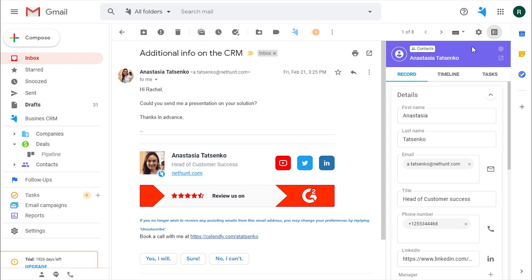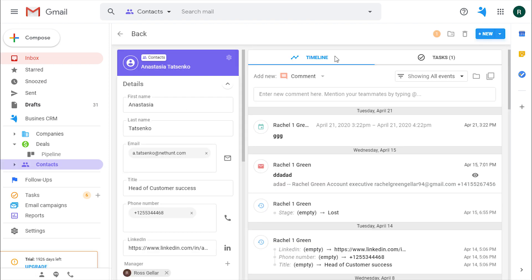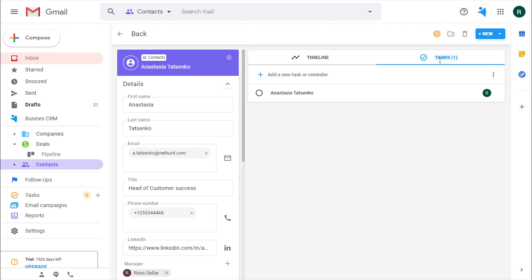Go to the record and next to the timeline dashboard, open the tasks related to this particular record and see who's assigned to them and if they're still open or closed.